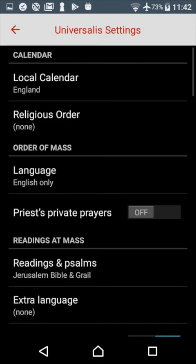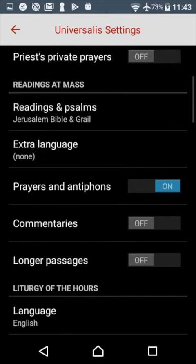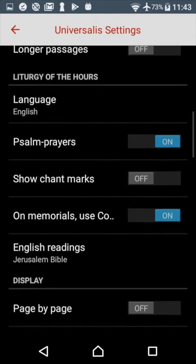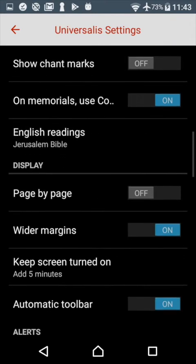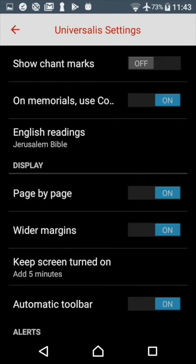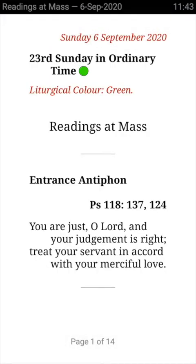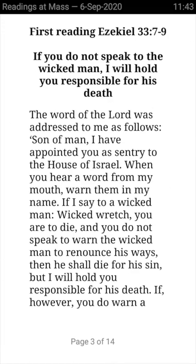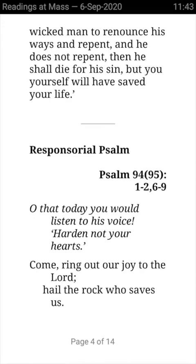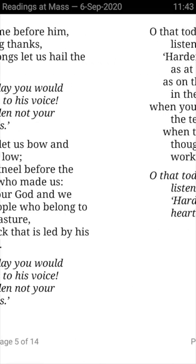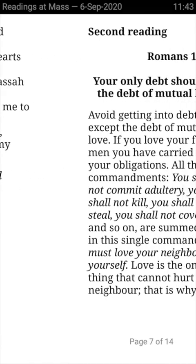The settings screen will appear. It has a lot of settings in it, so scroll up to the section headed Display. You'll see a button marked Page by Page. It's turned off at the moment because you've been scrolling. Turn it on and that will give you the page-by-page mode. Now we're in page mode and we can tap to move one page at a time, or we can slide the page and move it by hand.